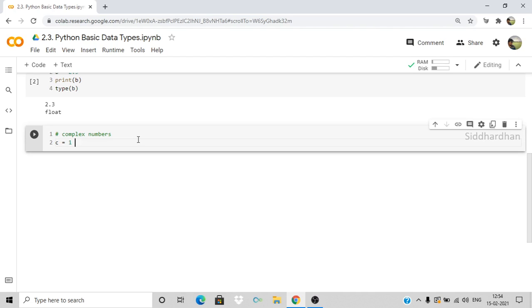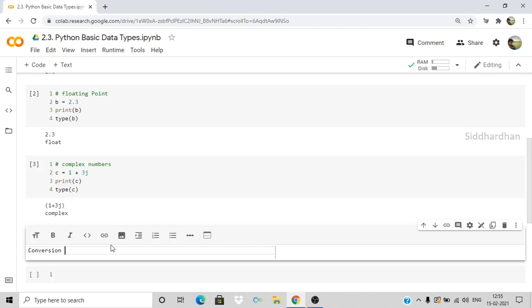Now let's see how we can convert one data type to another. We can convert an integer into a floating point and a floating point into an integer. Let's look at the conversion of one data type into another — starting with integer to float.